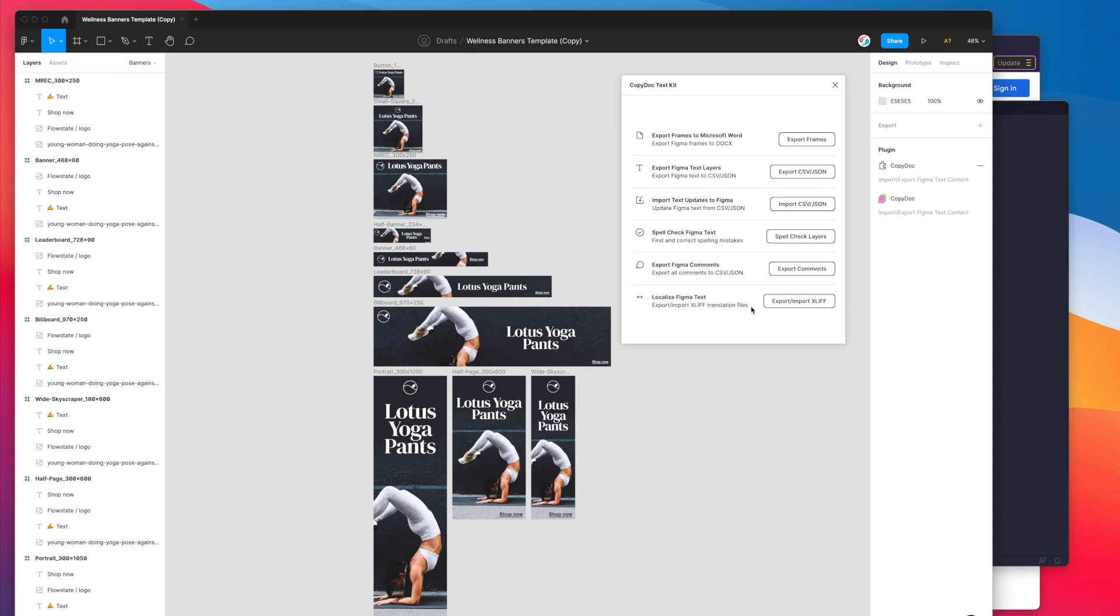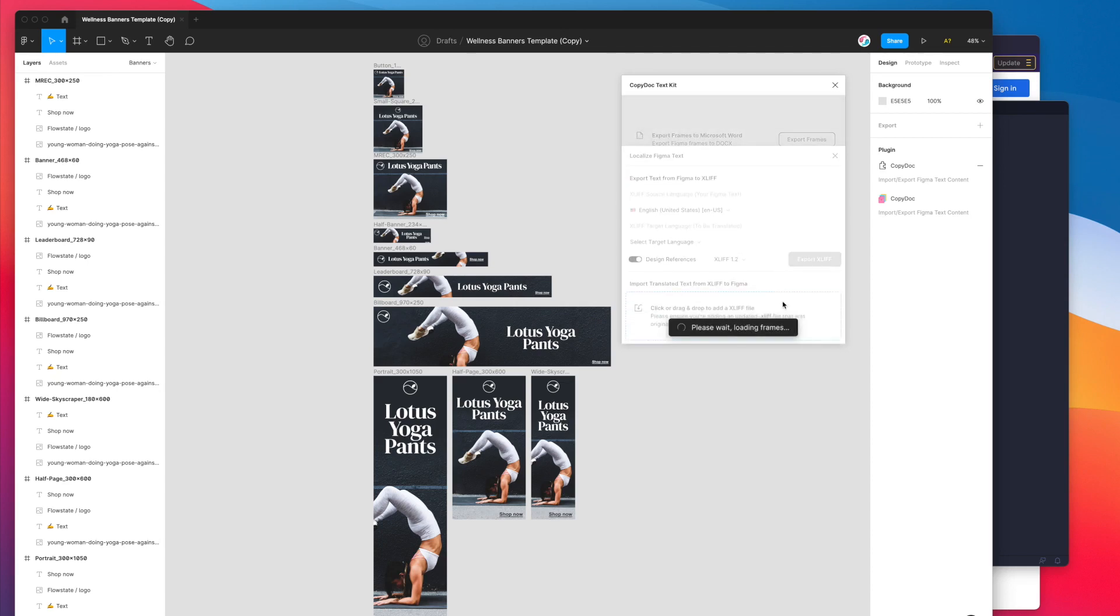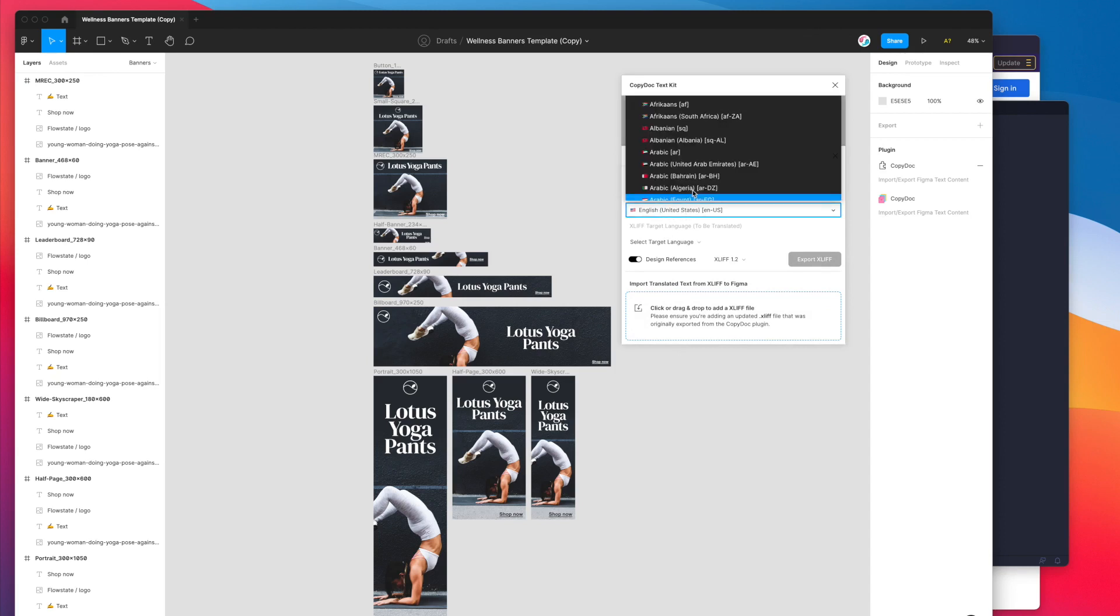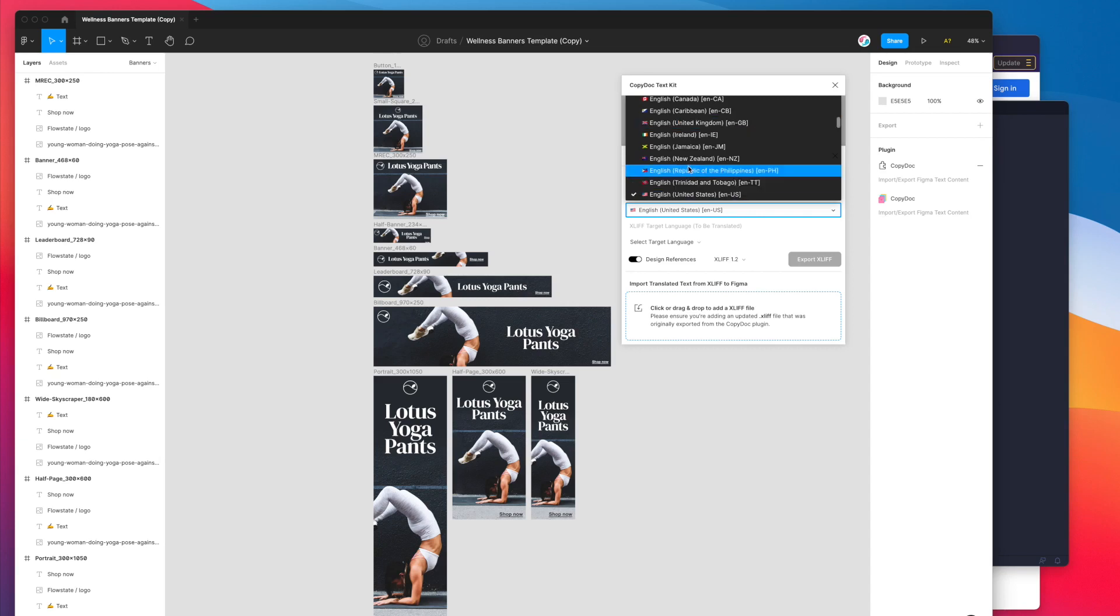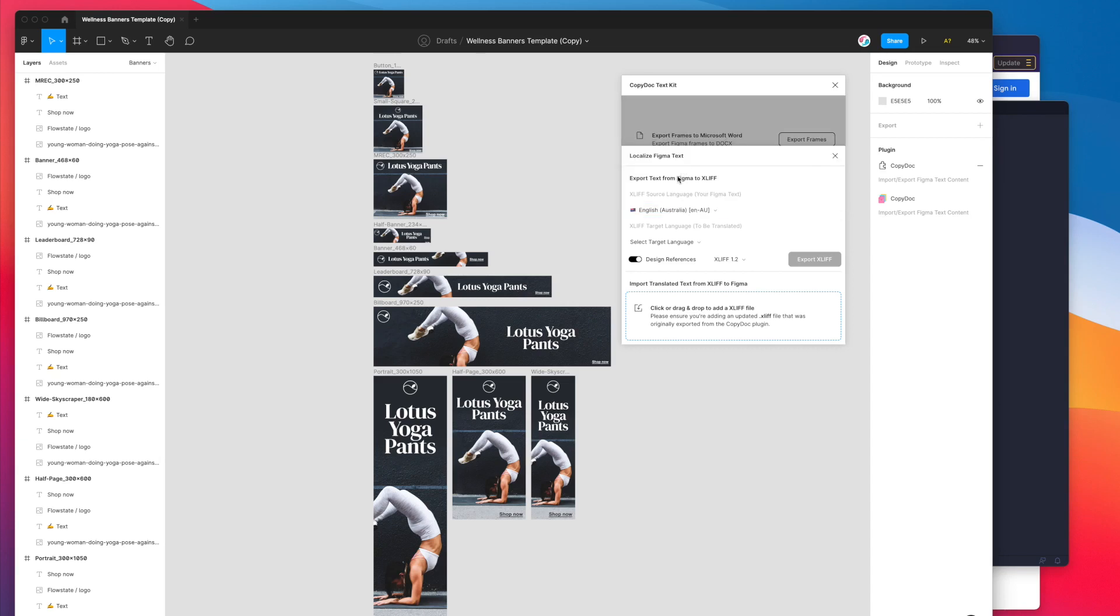I'm going to click on the export import XLIFF button and it's going to give me an option to select the source language. This is the language that's already inside of our Figma file. I'm going to select English, the Australian variant, and for the target language you can select the language that you want to translate the design to.